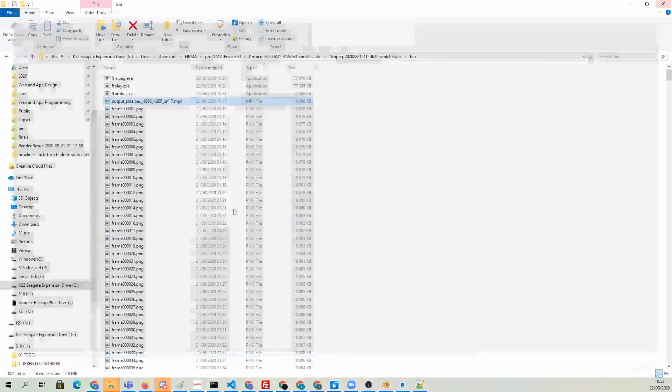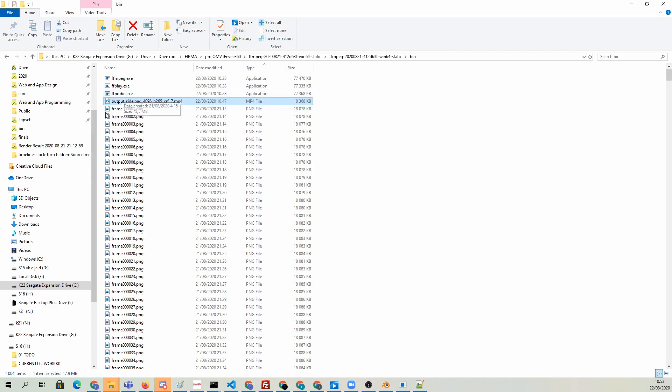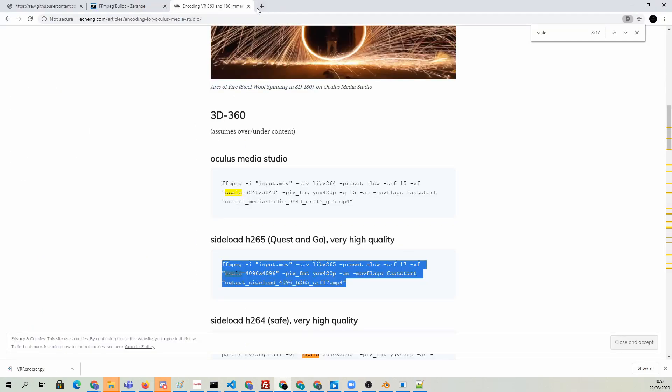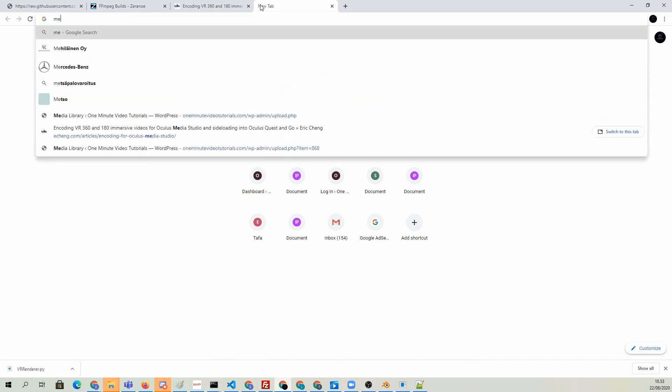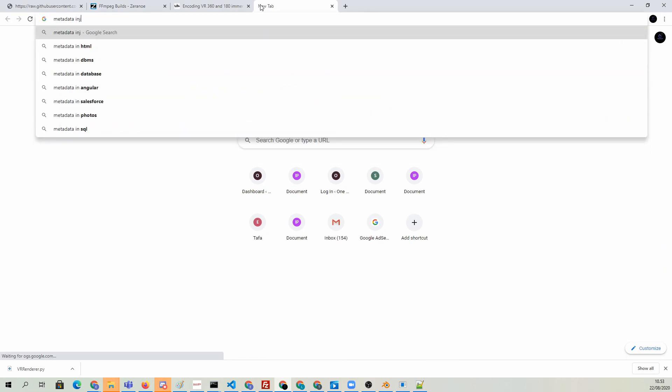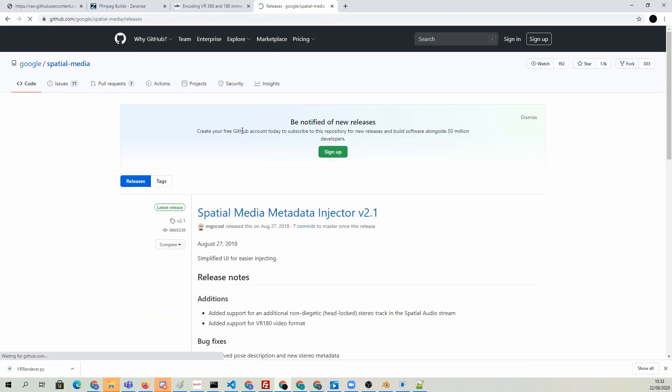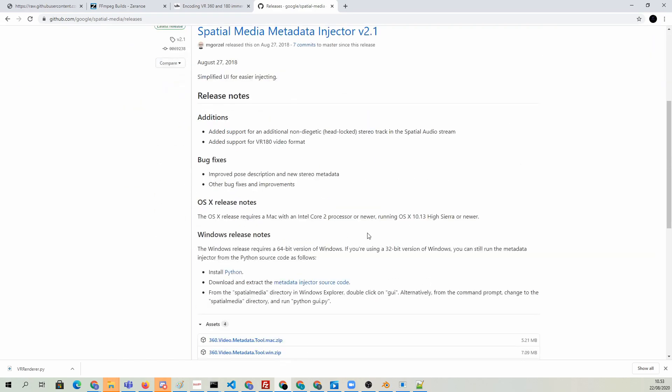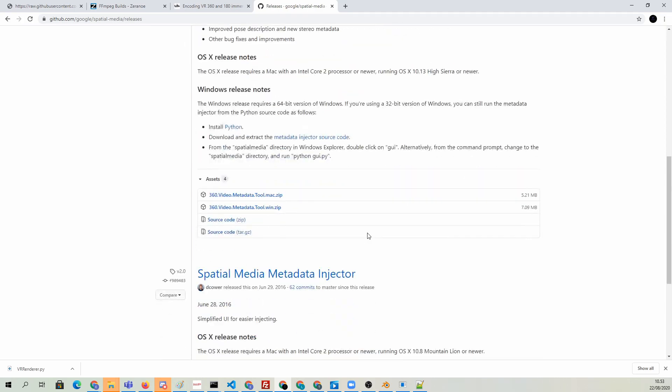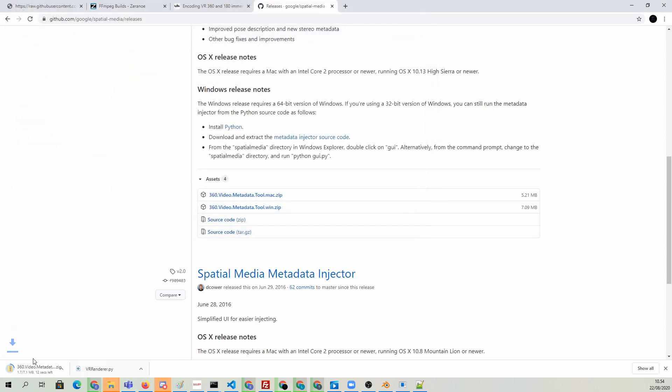One more step. If we want to upload this to YouTube, we need to inject this with the proper metadata. Let's just go ahead and do that next. I'm going to go and search for the metadata tool, free tool. I think it's provided by Google. If you search for metadata injector, you can go to Google's GitHub, and there's the spatial media metadata injector.